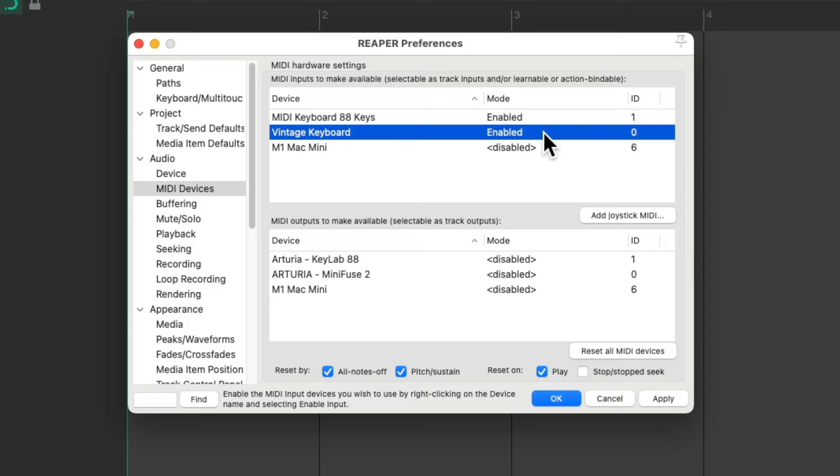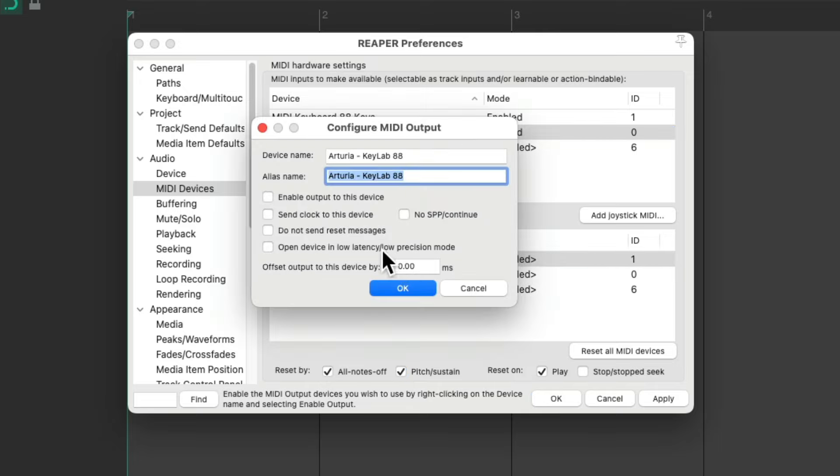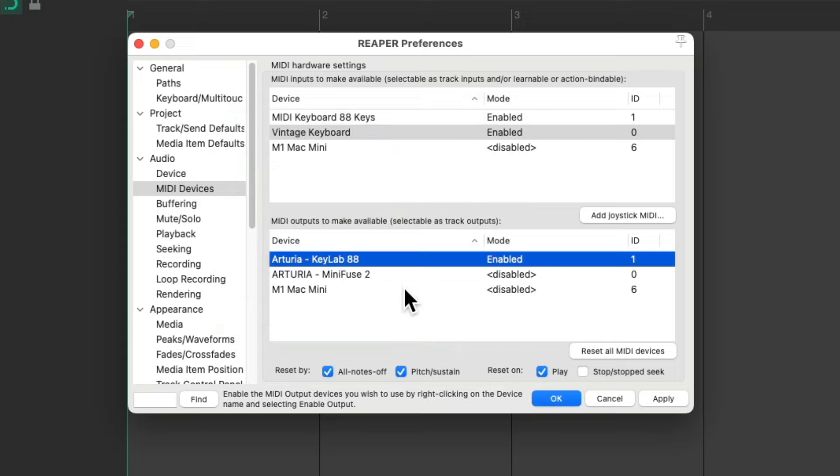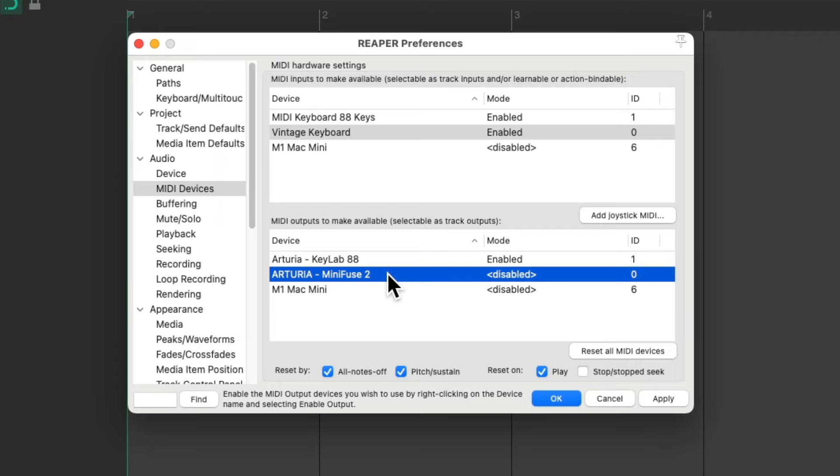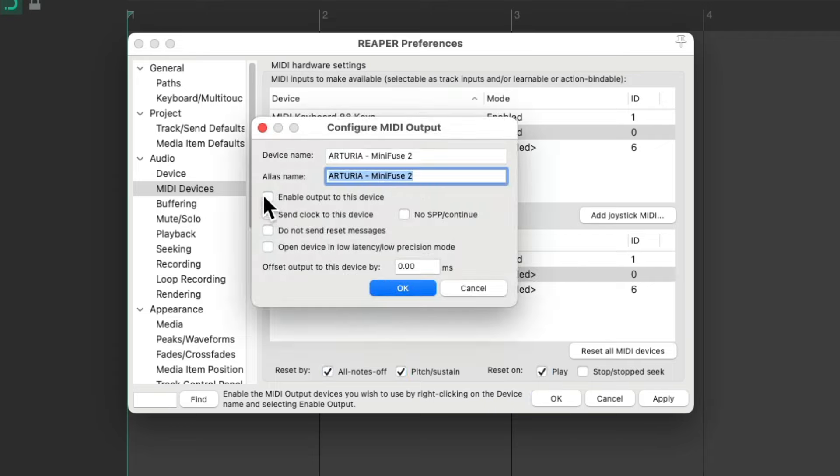We could do the same thing for our outputs. Down here we could enable them. We could send clock to that device which makes more sense if we're dealing with a sequencer or a drum machine. Right now we don't need it. And we'll set it up for both of them.